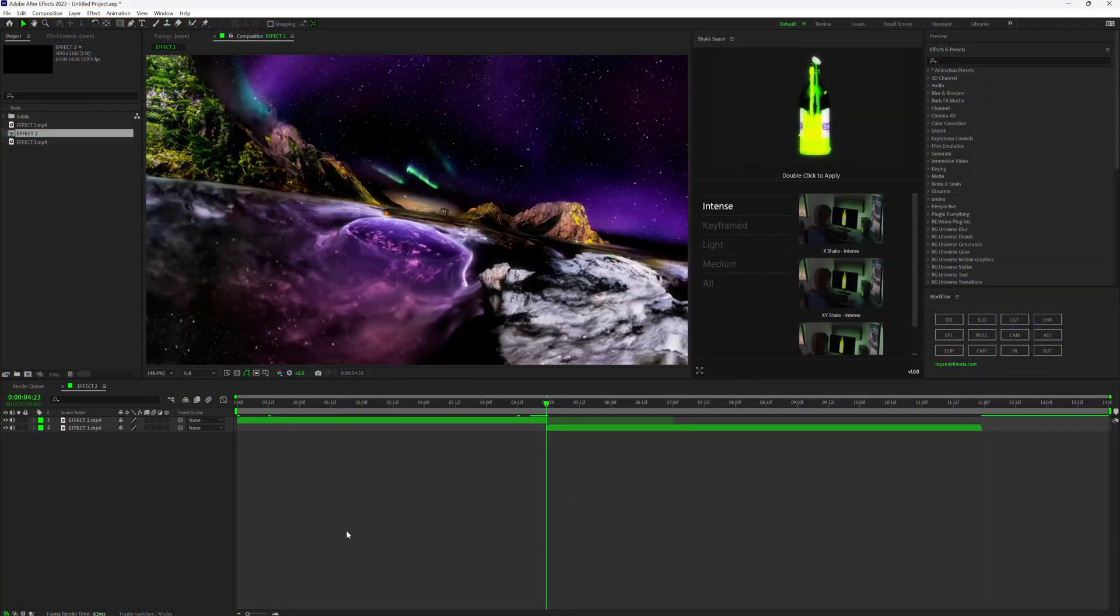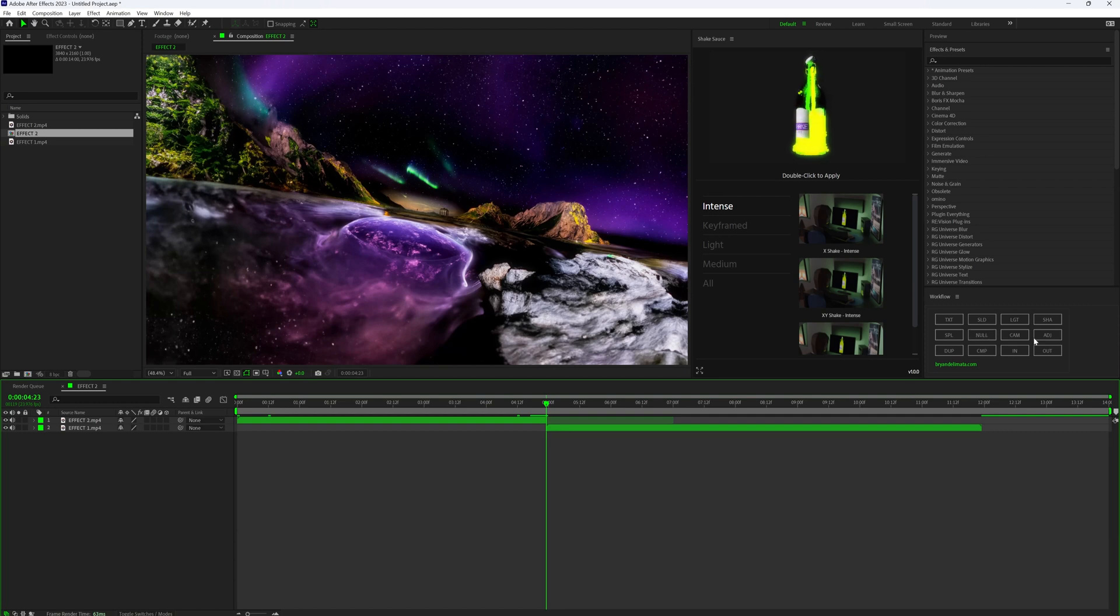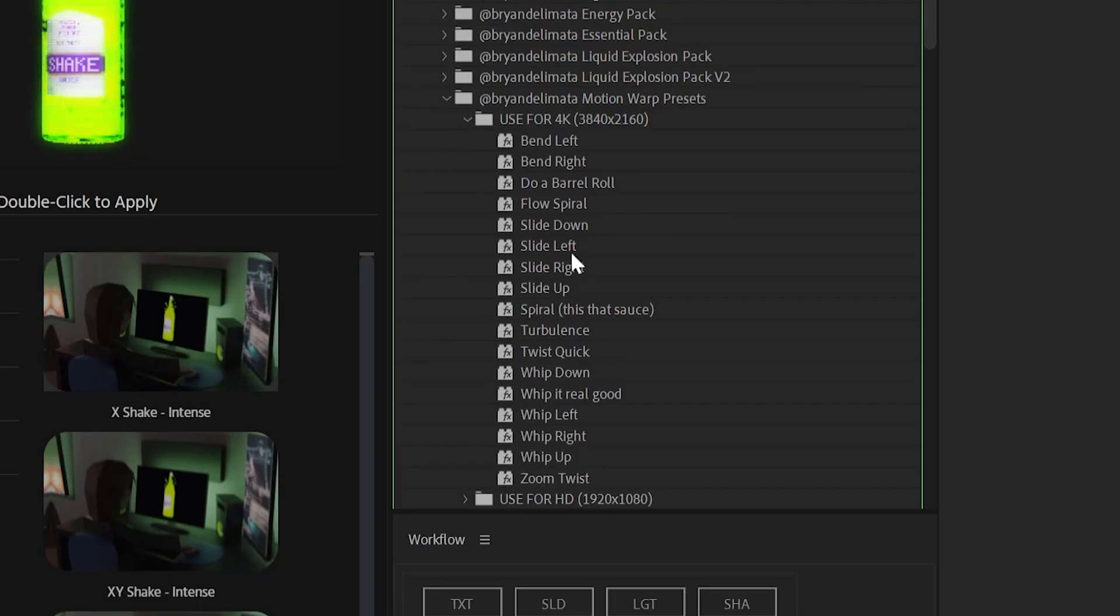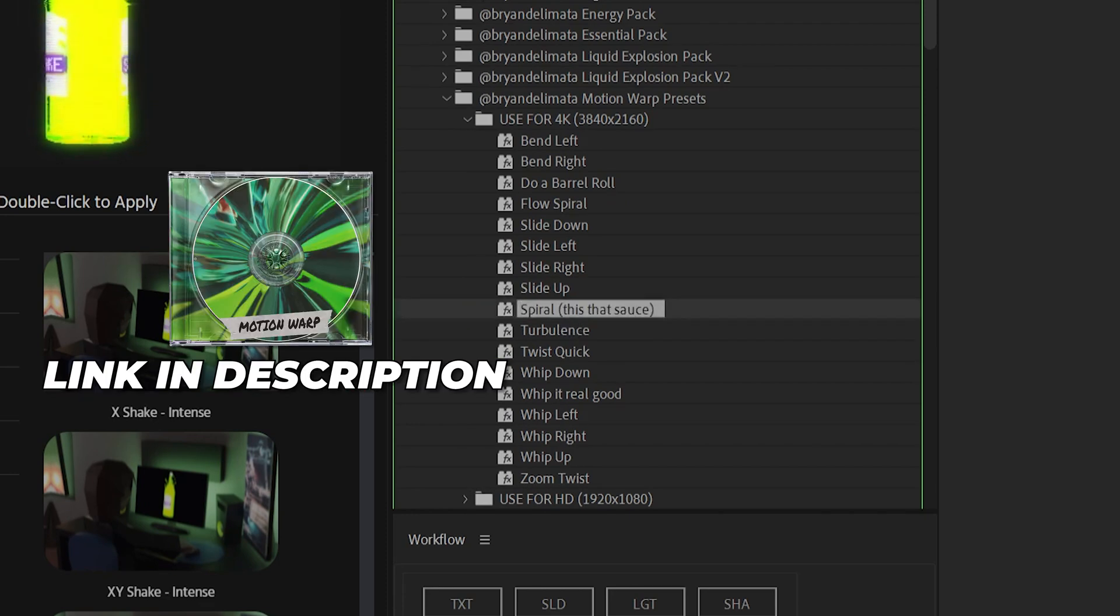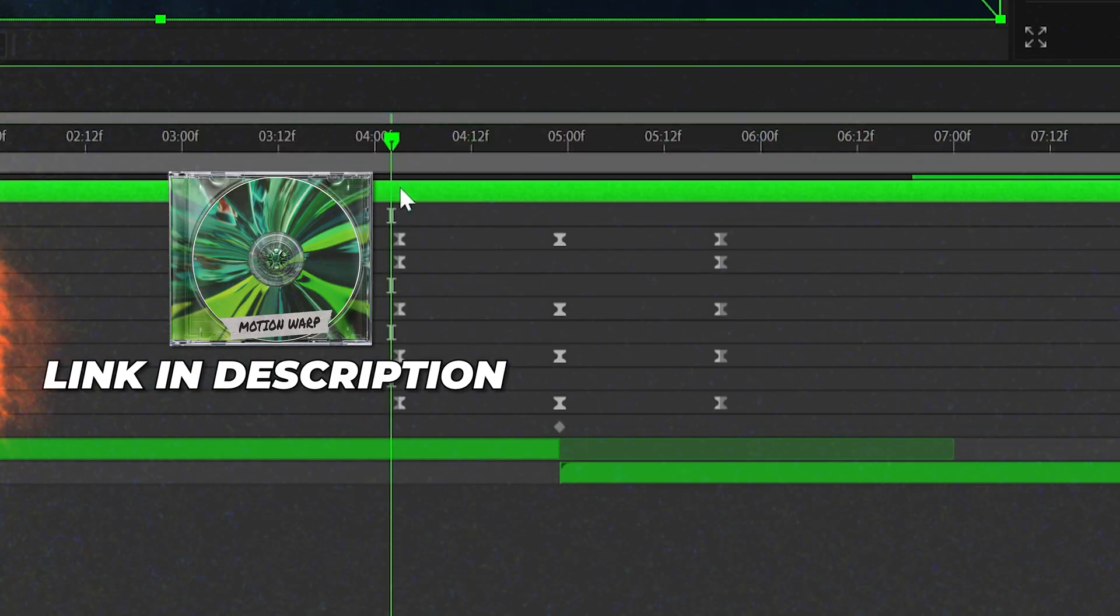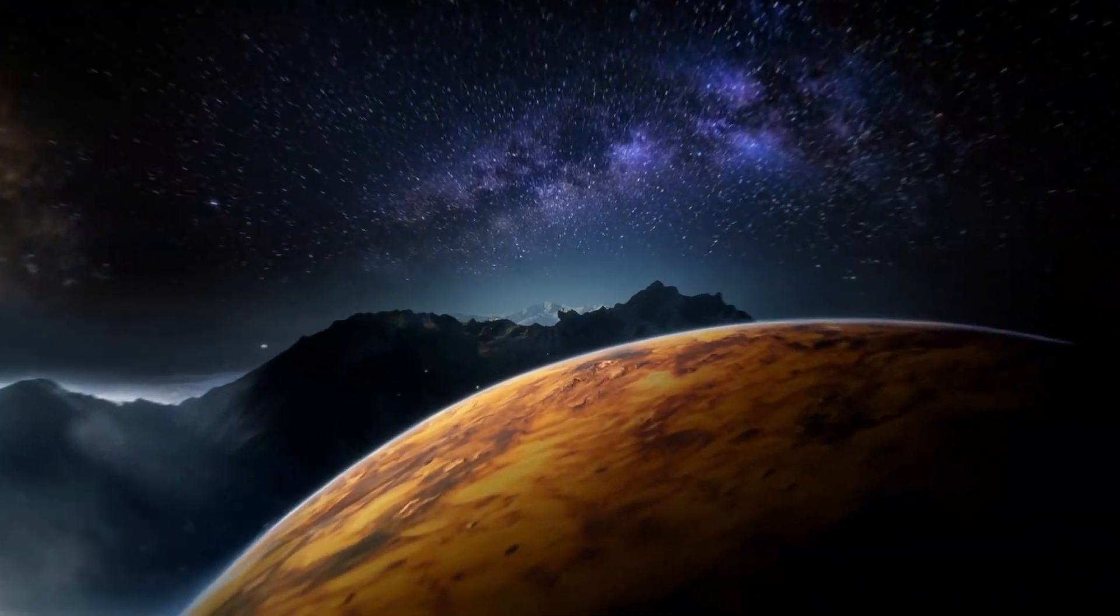And then since I made two of these, I wanted to transition in between the two infinity zooms. So I made a new composition, added both of the effects in there, added an adjustment layer on top, and then I brought on one of my motion warp presets in between them, lined up the keyframes, and we have this amazing transition.